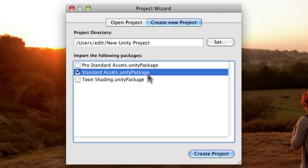So the reason for that is you might have just downloaded the free version, you might only have access to Standard assets, so we want to all be working from the same example.